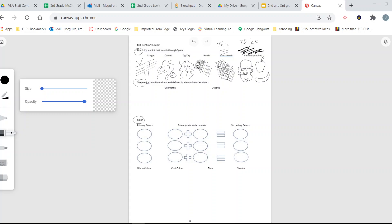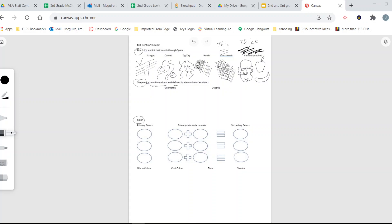The next thing we're going to talk about is shape. Shape is two-dimensional and is defined by the outline of an object. Let's look at a geometric shape like a triangle - that outline is what defines the shape, what makes it a triangle. Circles and squares are also geometric shapes - things you'd find in geometry class, like squares, triangles, rectangles, and diamond shapes. Those are all geometric.